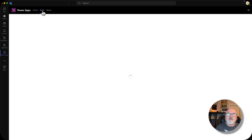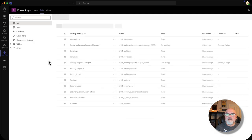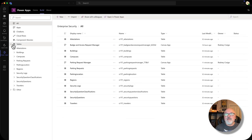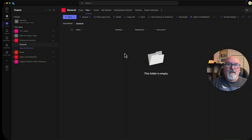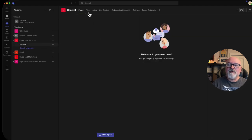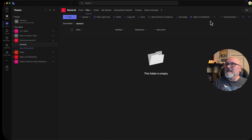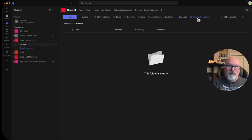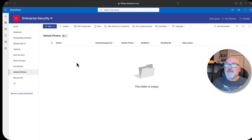Let's go back into PowerApps, go to Build, and then See All so I can get to my tables. You'll see I have all my tables here. Now we need to set up a SharePoint document library to hold the vehicle photos, in case the traveler decides to provide one. So we'll go into our team — mine is enterprise security in general — and the fastest way to get to the SharePoint site backing this team is to go to Files and then click Open in SharePoint.